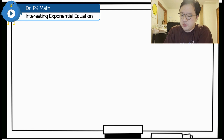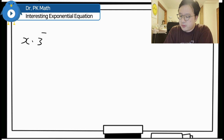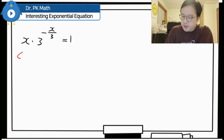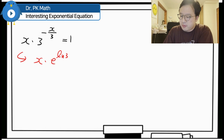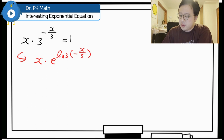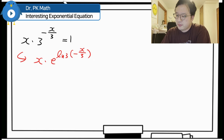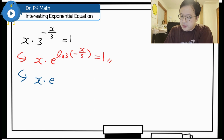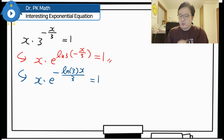We now have x times 3 to the power of negative x over 3 equals 1. I'll rewrite this by changing 3 to the base e using e to the power of ln 3. The left-hand side becomes x times e to the power of ln 3 multiplied by negative x over 3, which equals 1. We can rewrite this as x times e to the power of negative ln 3 times x over 3, equals 1.